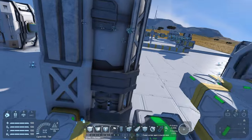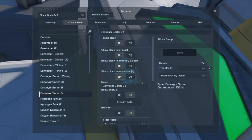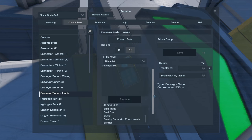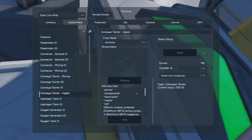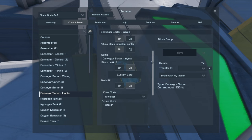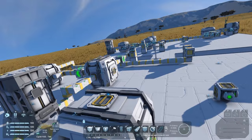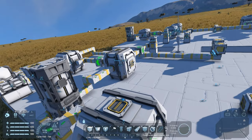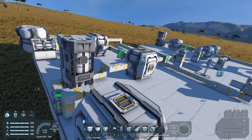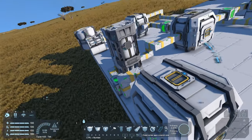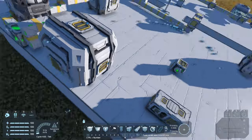What we want next is for a storage container to accumulate all of the ingots that the refinery creates, so we connect it up - this time we will need a sorting block. This sorter will be for ingots, taking all ingots out of the refinery and putting them into the storage accessible by the assembler. So we want ingots on the whitelist and we want drain all on. Now any ore going into our connector will move into ore storage, the refinery will pull from that and refine into ingots, and then the ingot storage will pull all ingots out of the refinery ready for the assembler.